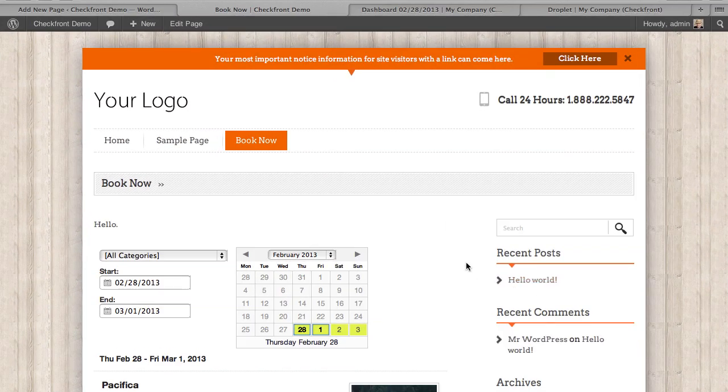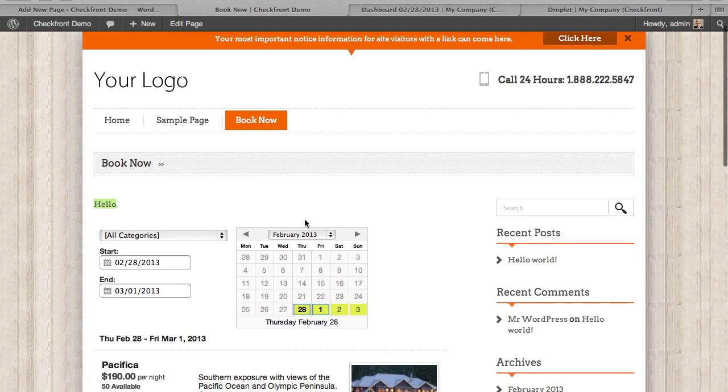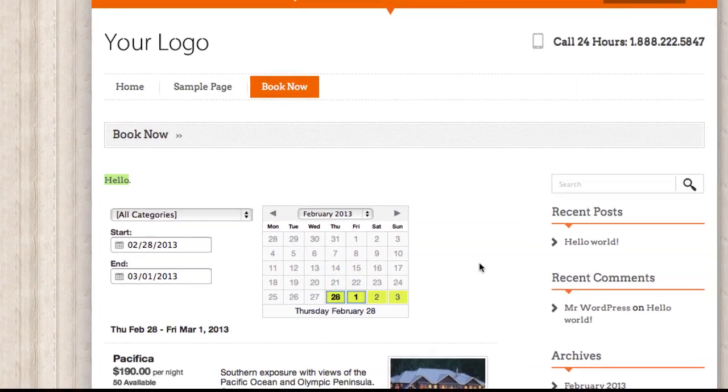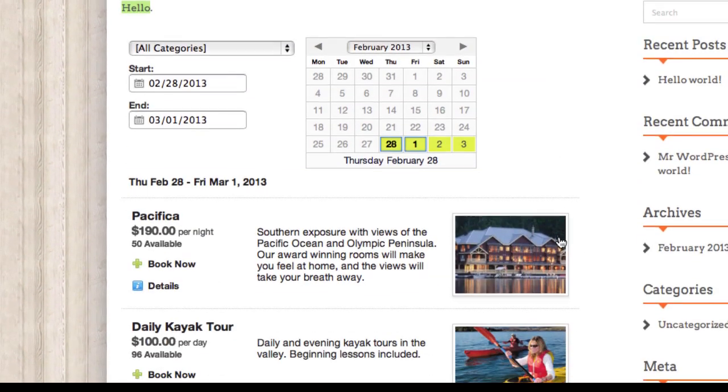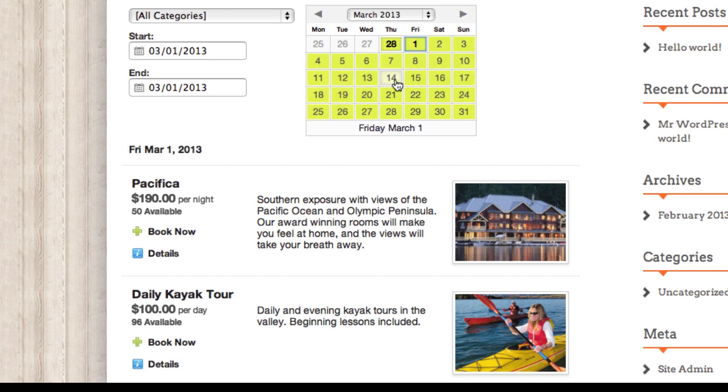So we can see here now that we've got a new page on our website, which is BookNow. It's the one we've just created. It's got our introductory content and the Checkfront booking portal rendered inside of it. So as you can see, it fits in really well with the page. It's interactive, so customers can use the calendar to navigate dates and categories.